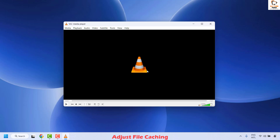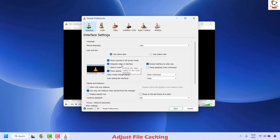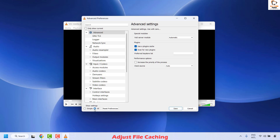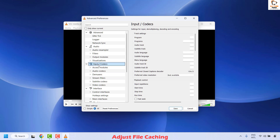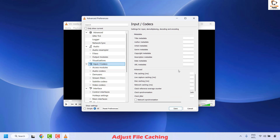The next method is to adjust the file caching. You need to increase the file caching value in the VLC preferences to give the player more time to load the video data. To do this, click on Tools at the top left corner and then click on Preferences. Under Preferences, click on interface settings, then click on Show Settings and select All. This takes you to the all settings window. Under this, go to Input/Codecs, and on the right-hand side scroll down until you locate File Caching.